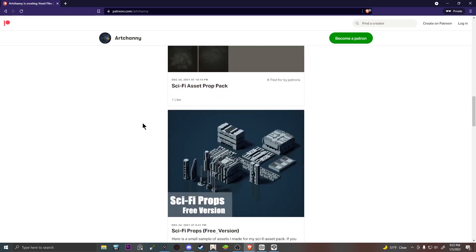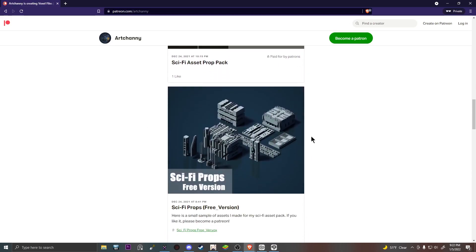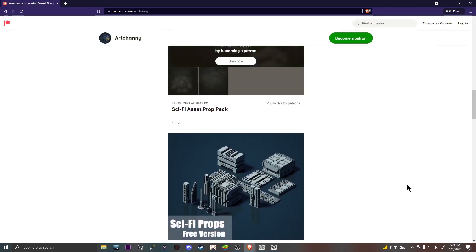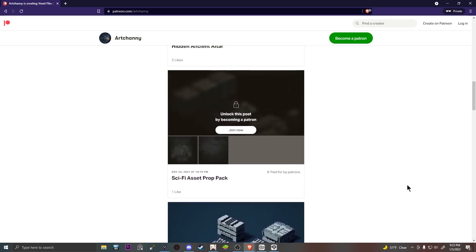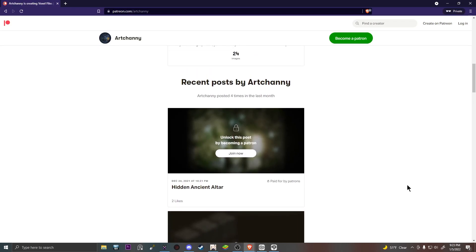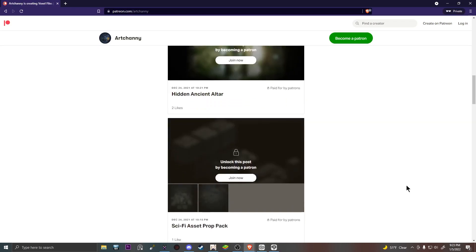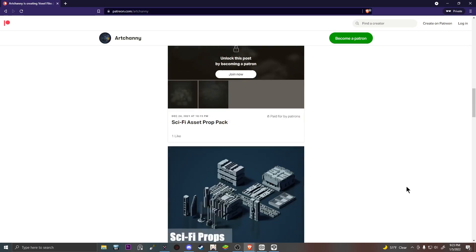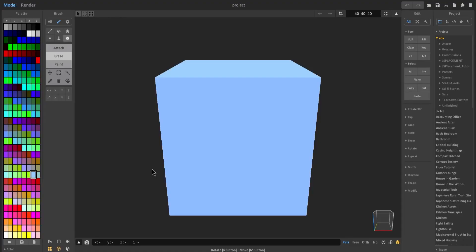I've also provided a free version that has roughly 10 or so assets that you can use in your scenes. Just a quick clarification: this tutorial isn't limited to just using my asset pack, so if you don't want to use my asset pack you can recreate your own assets using MagicaVoxel, as I'll show you later in the video.